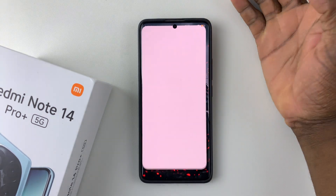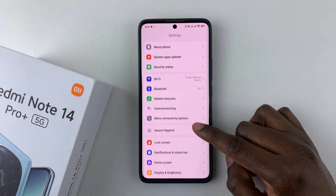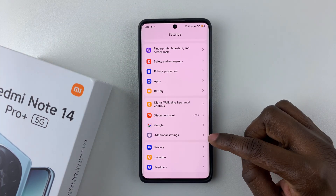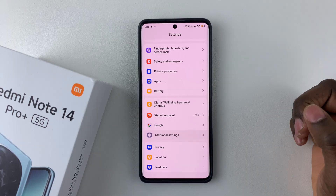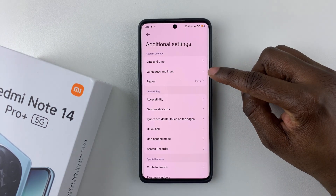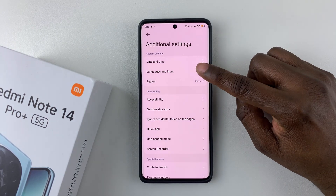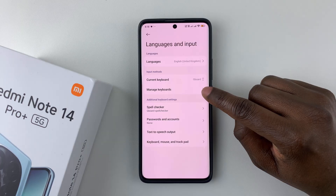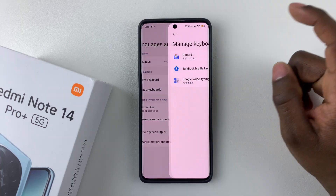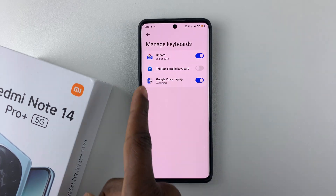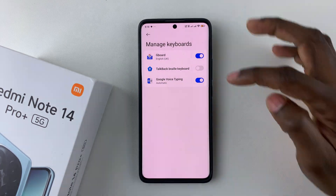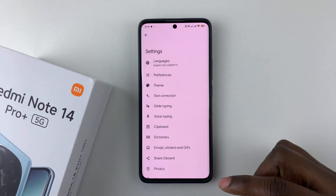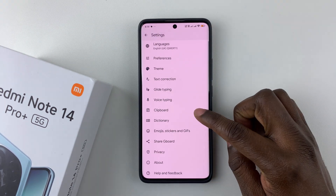Simply open Settings, then scroll down and select Additional Settings. From there, select Languages and Input, then select Manage Keyboards, and then select Google Keyboard or Gboard — tap on it to select it.